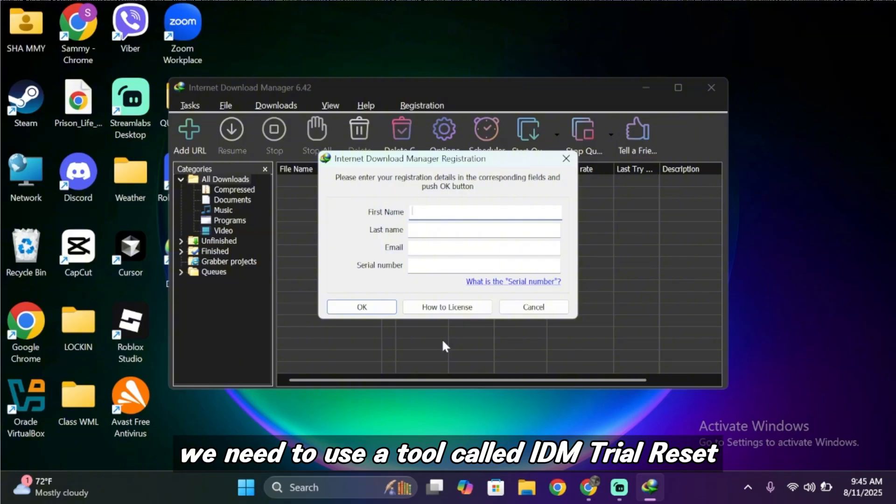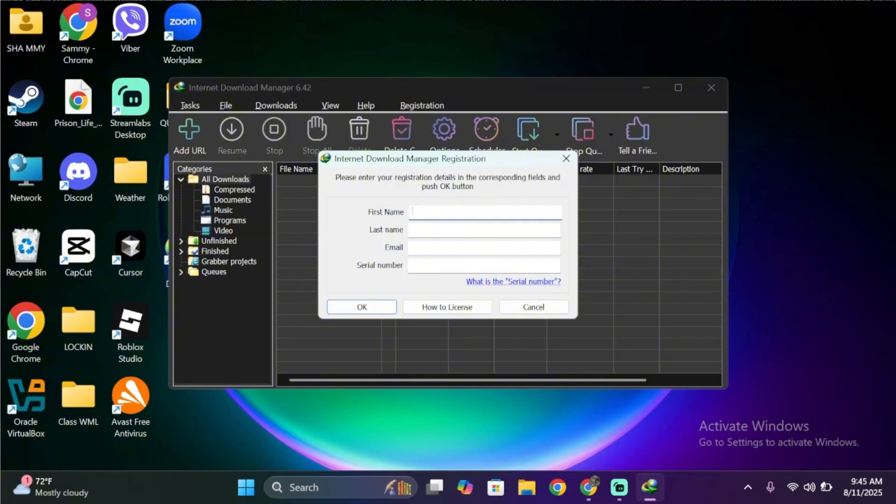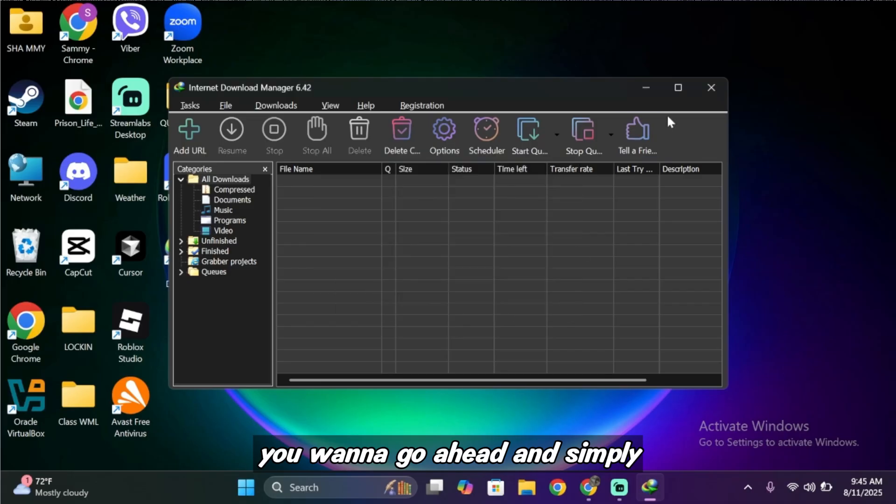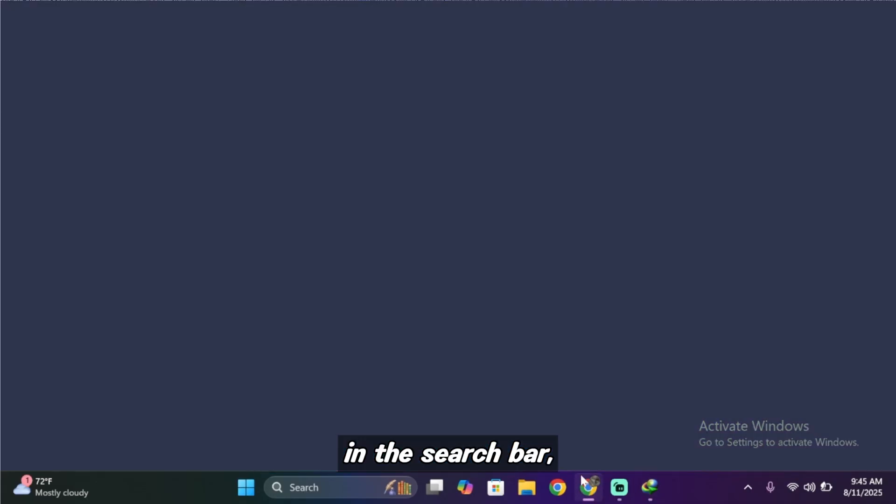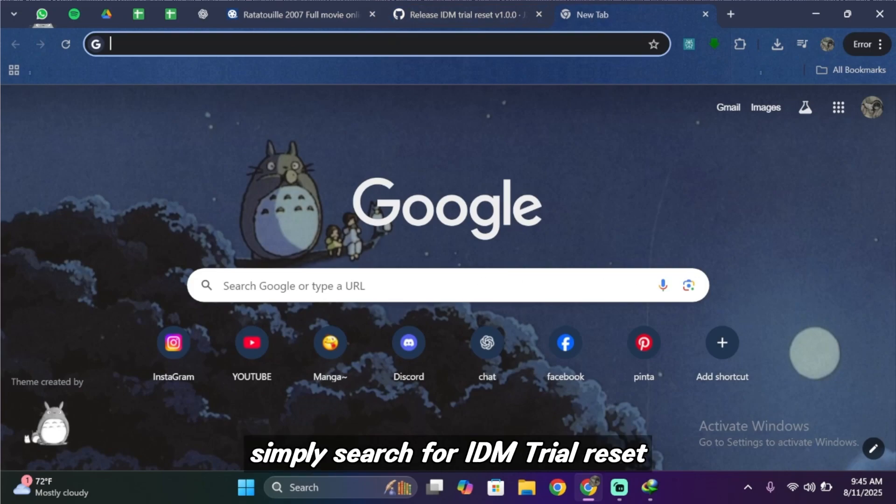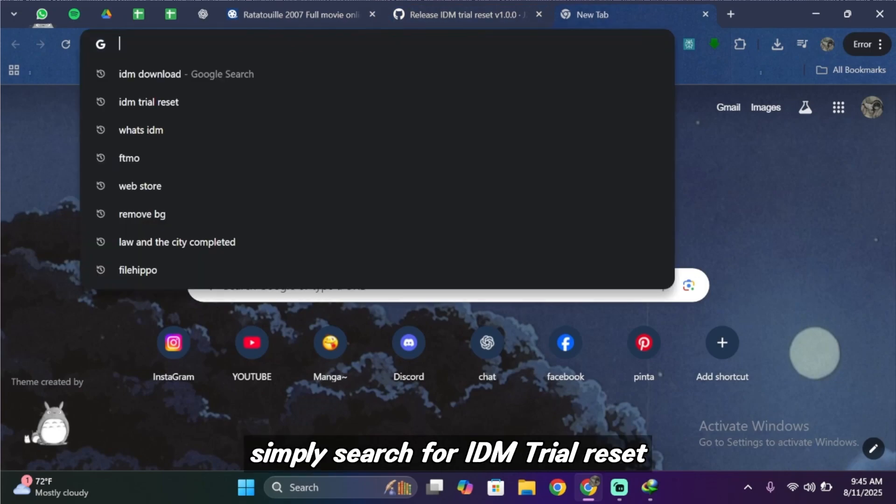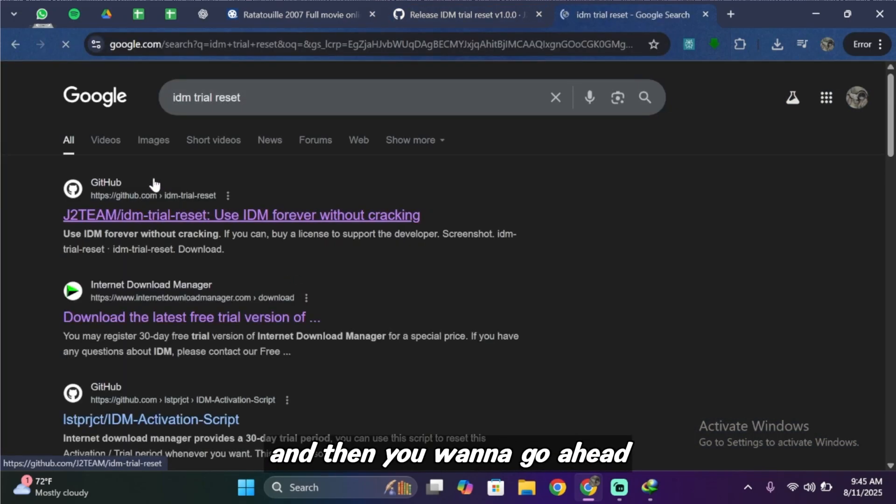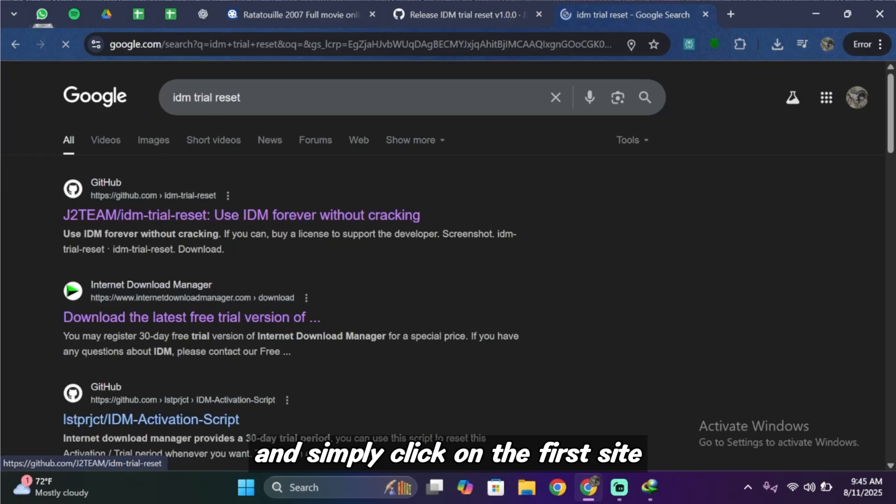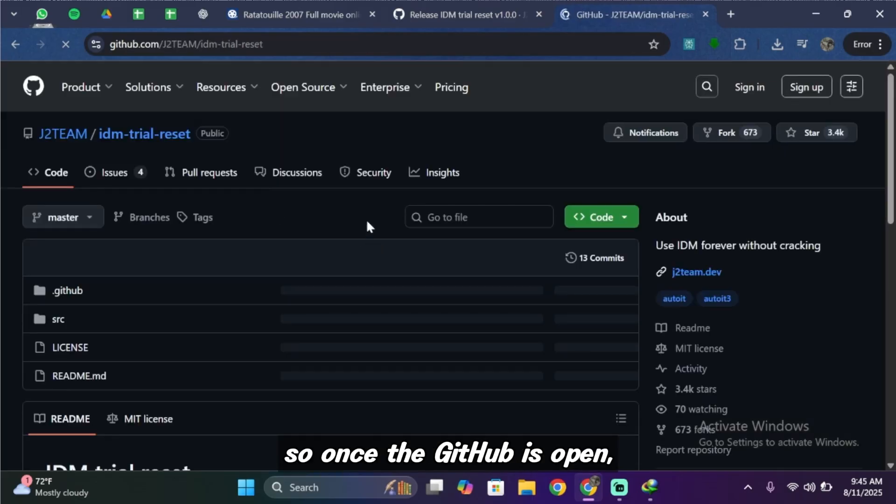To register your IDM first of all we need to use a tool called IDM trial reset. For that, you want to go ahead and simply open up your Chrome browser or any other browser. In the search bar simply search for IDM trial reset and then click on the first site that comes up.